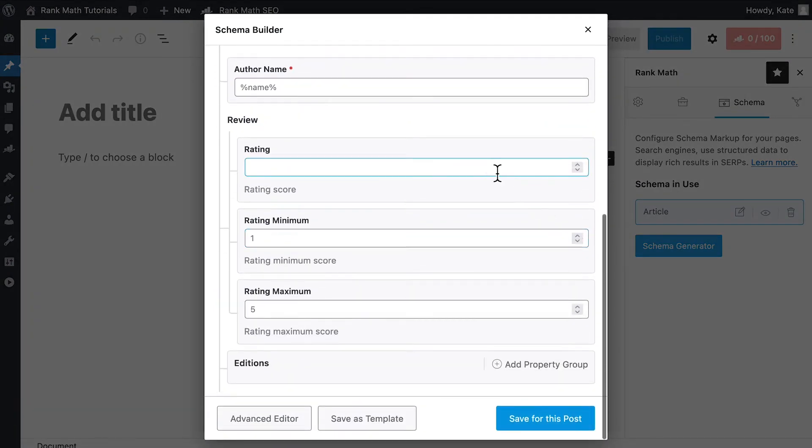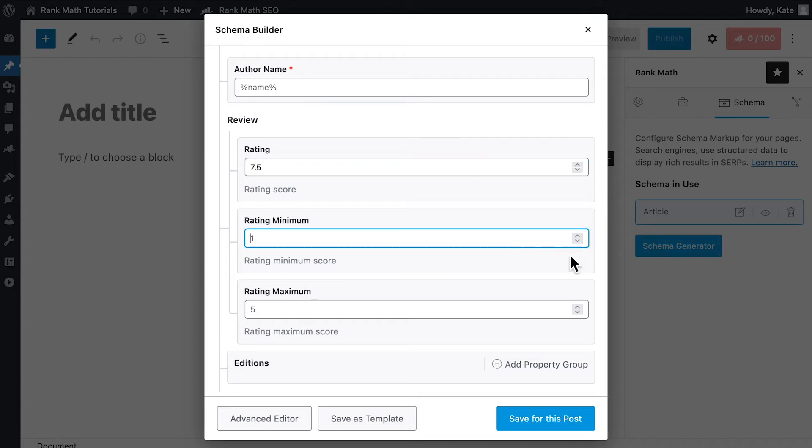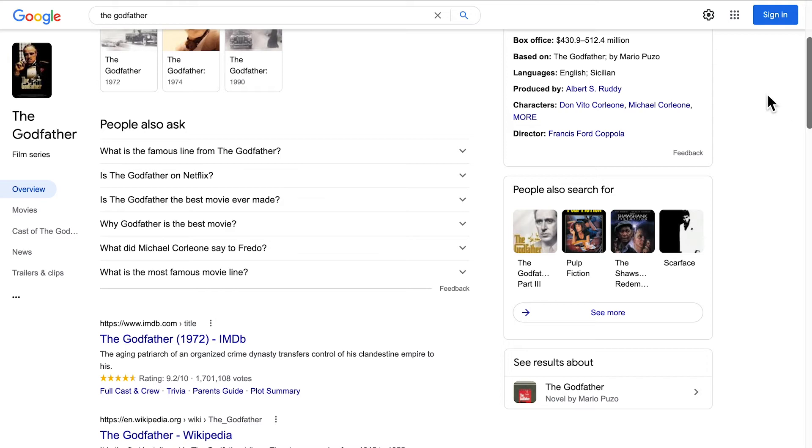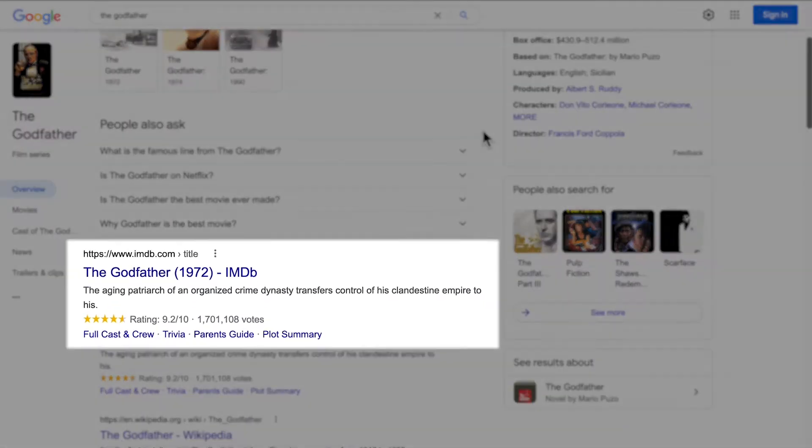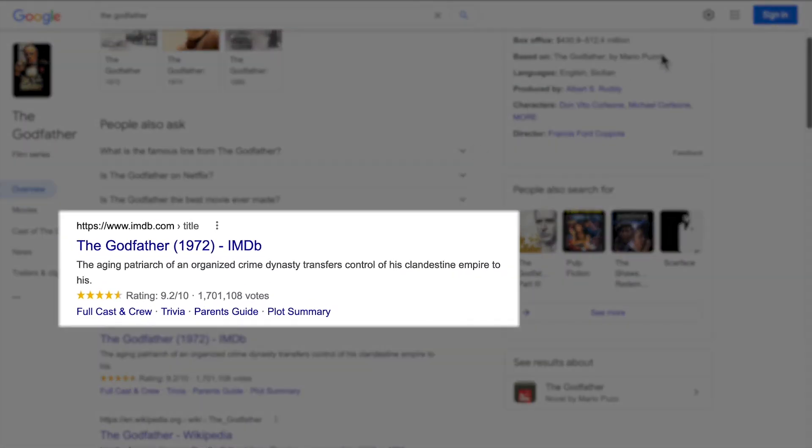There, you must add the rating score and specify the minimum and maximum score in the Rating Minimum and Rating Maximum fields. They will be shown next to the star ratings, so you don't need to necessarily use a 1 to 5 scale. The score will be represented accordingly in stars.